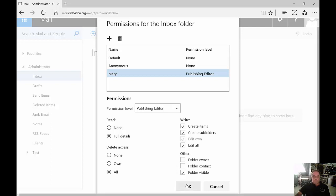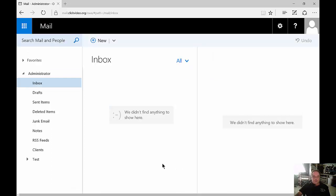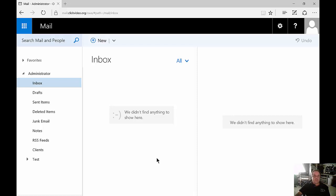Let's go ahead and click OK. So now when Mary logs in, she'll be able to add the administrator's inbox to be able to view that and also make changes and send email as if she were the administrator.